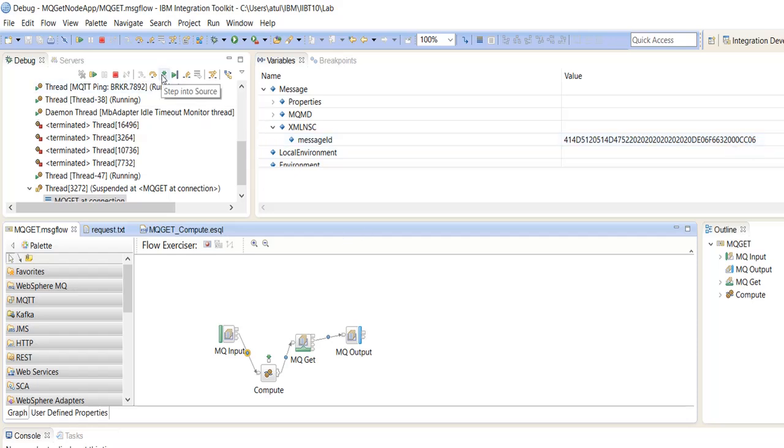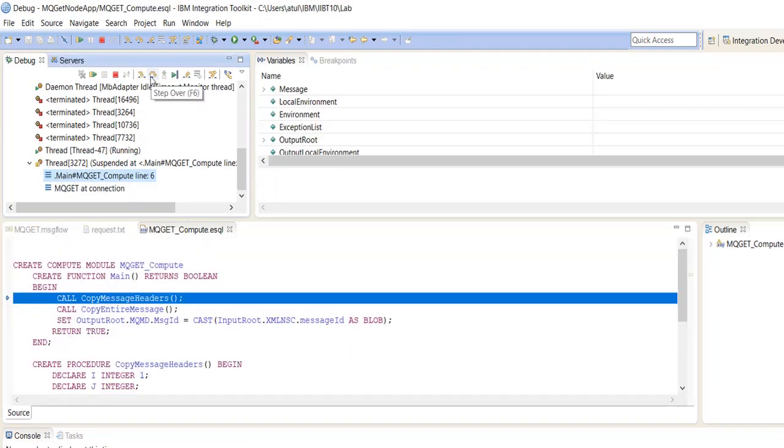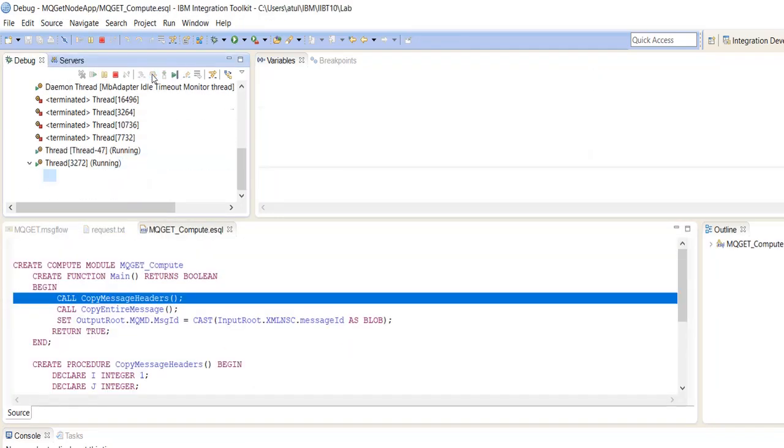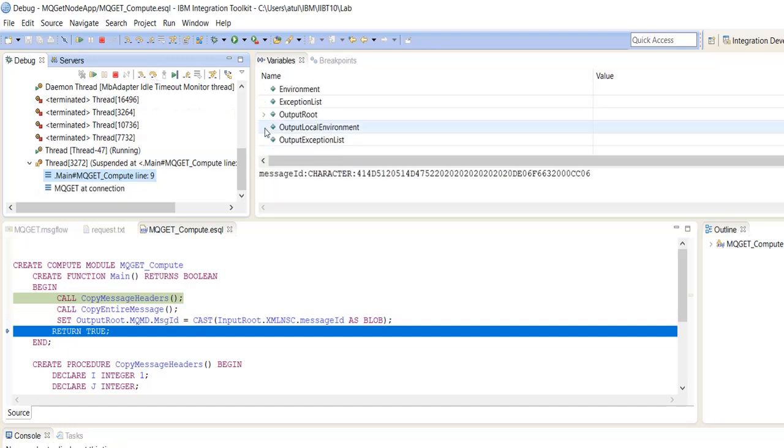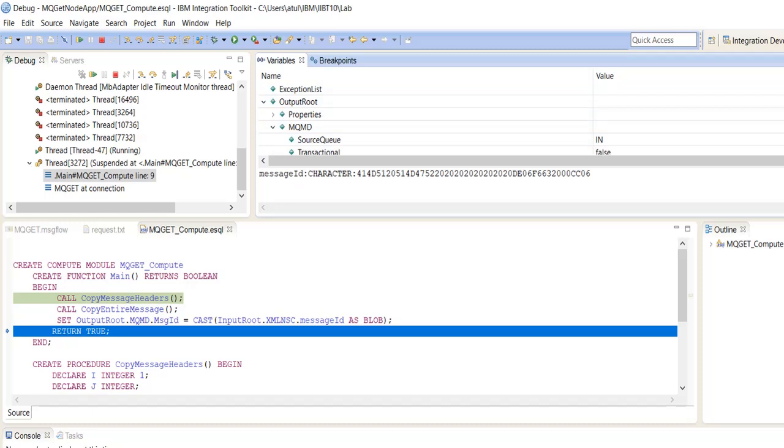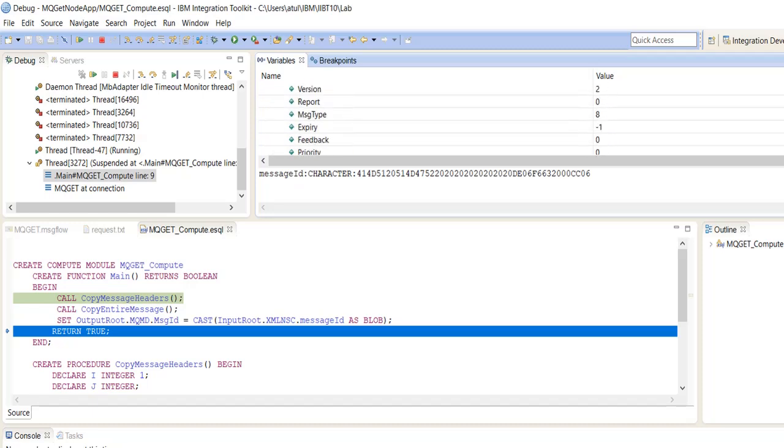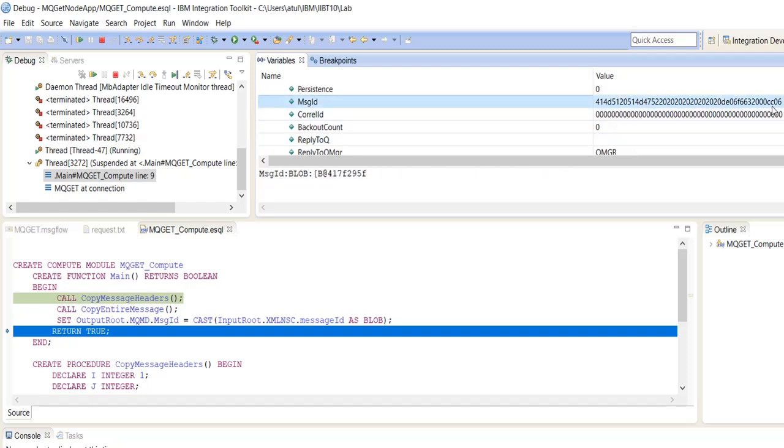We will go inside F6, check on the output root MQMD message ID. See here, this is the same as double C06.